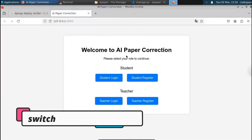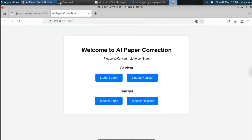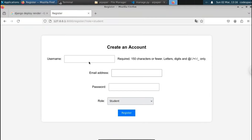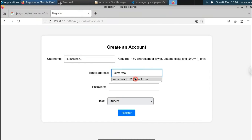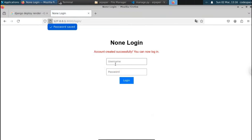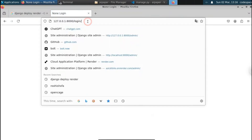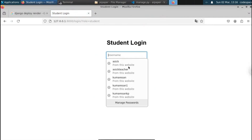Let me open this URL. You can see this is just a dashboard where we have student register, student login, and also teacher register and teacher login. First, let's create a student account. I'll enter an email address and password, select the role as 'student', and click on Register. This will create an account for us. Now let's go to the home page again and select student login.